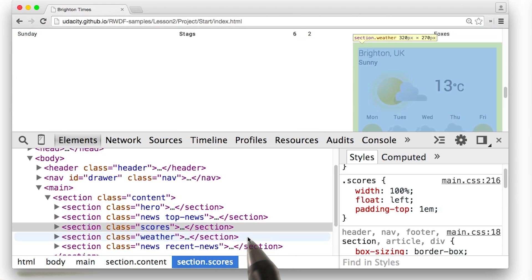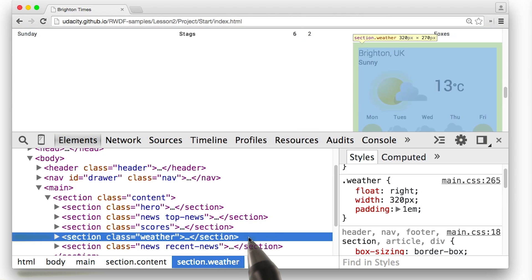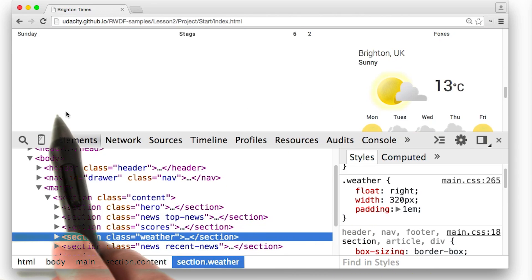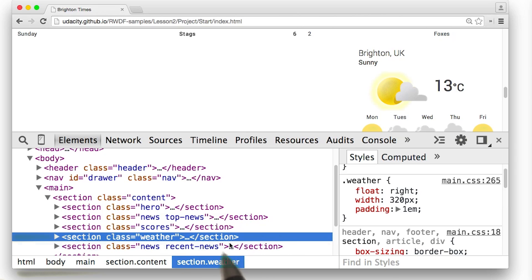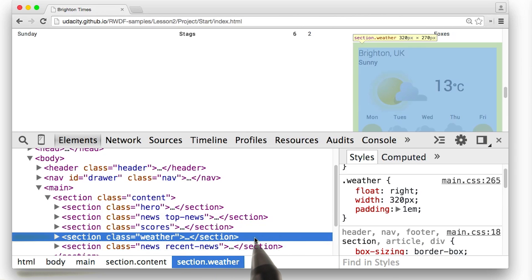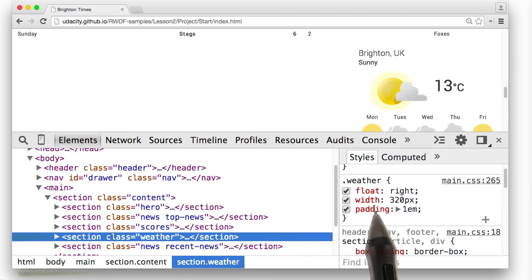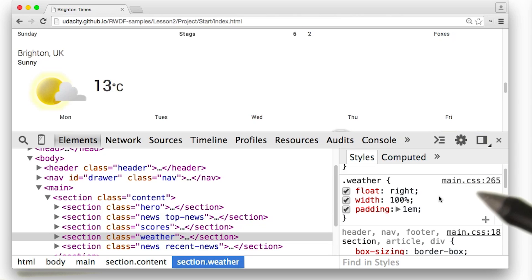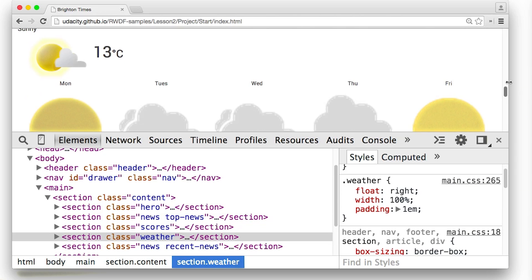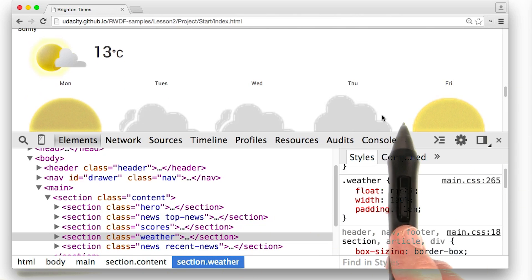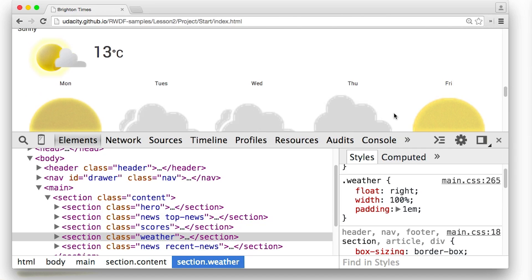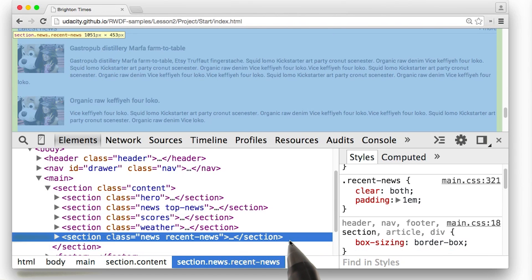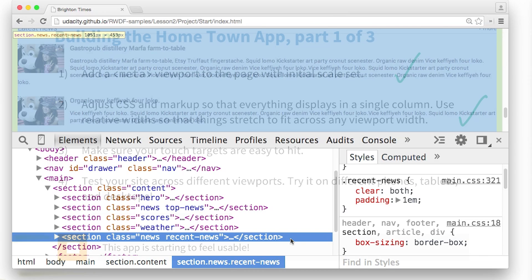This has pushed the poor weather section down really low, and we've got all this open space to work with. So I want to make sure it takes it up. The width right now is fixed at 320 pixels. I can change that to 100%. And now the weather takes up the full viewport. Very nice. And lastly, the recent news section is already taking up the full viewport. So, hey, not too bad. Don't have to do anything there.